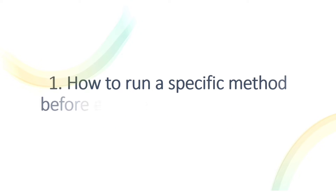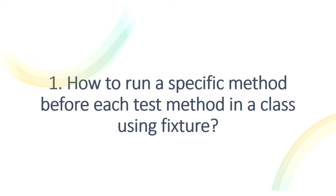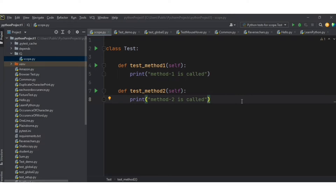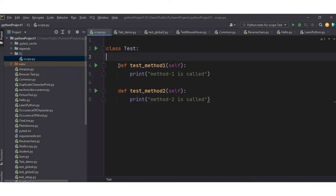The first question is: how to run a specific method before each test method in a class using a fixture? We want to run a particular method before running each test method in that class. I have written two test methods here in the test class — test method one and test method two — each with a print statement. Let's run this file.